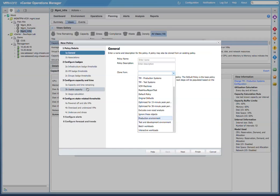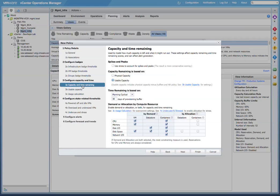Now before we wrap up, let's point out a couple of additional items. One thing is the capacity time remaining. This highlights the flexibility in enabling allocation or demand-based approaches for CPU, memory, and disk space for different types of compute resources.